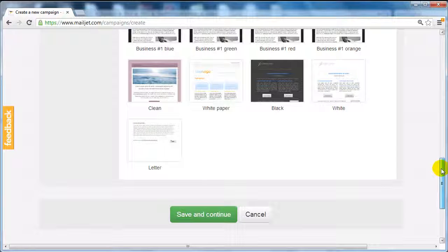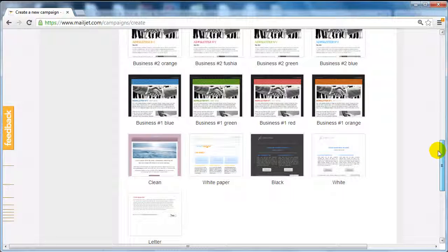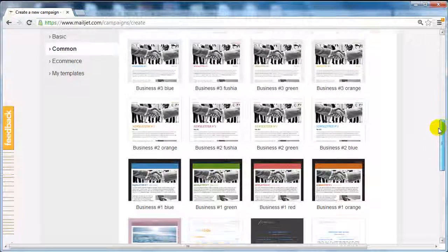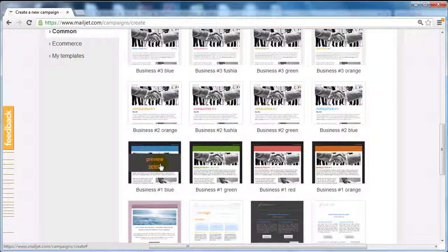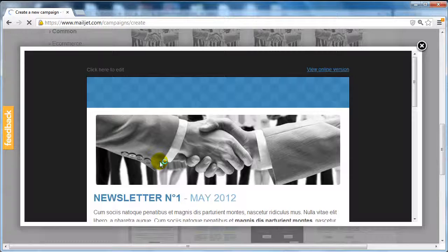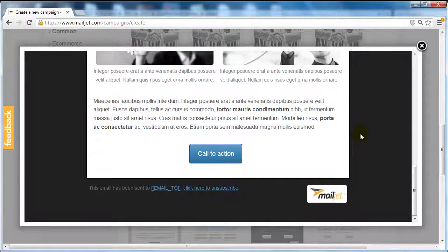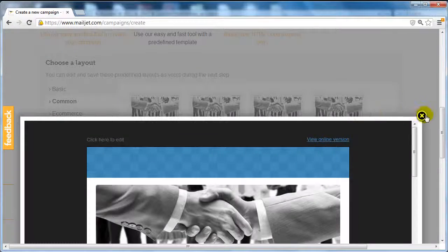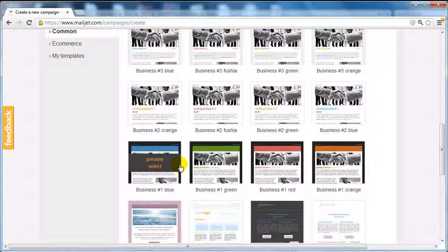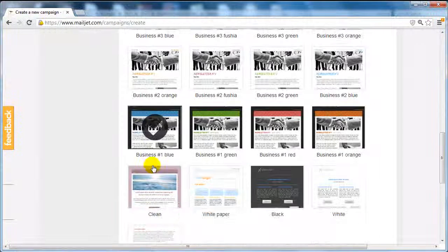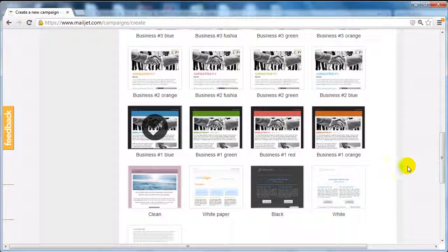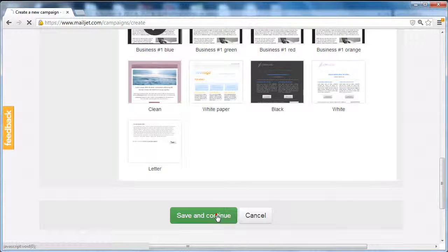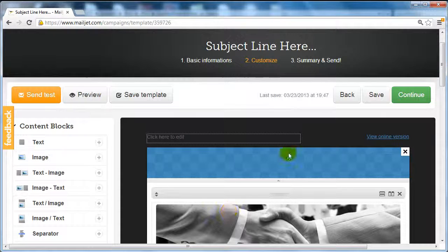I'm going to go ahead and choose a template. Let's say for example that I'm going to use this one here. You can preview them by clicking on preview - that's what it looks like. When you are ready to select one, simply click on select. After you've selected a template that interests you, click on save and continue.